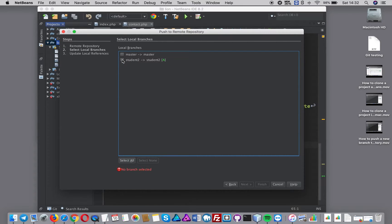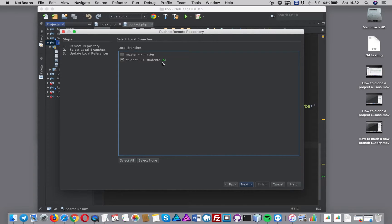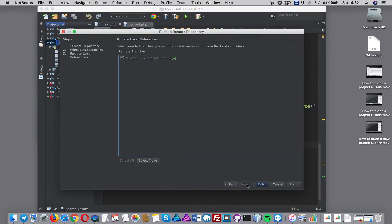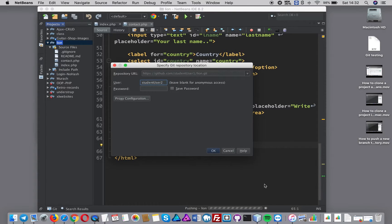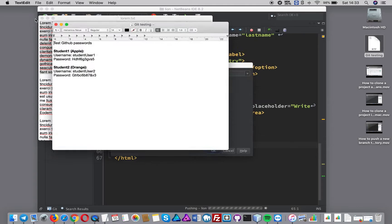Having this issue where it's kind of freezing. I don't want the master, untick that. There's only changes in the student2 branch. The master branch hasn't been changed, so that's why it's got this A here. I'm going to do next. Okay, do my password for student user 2.